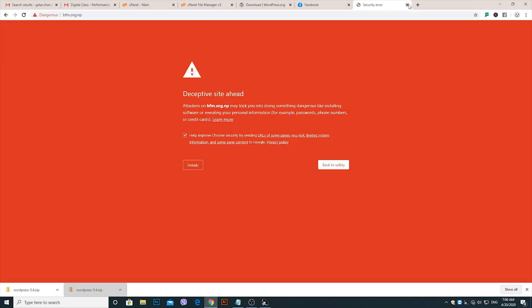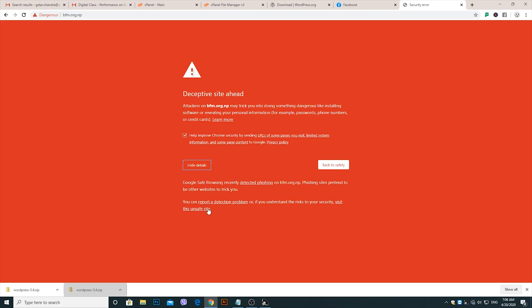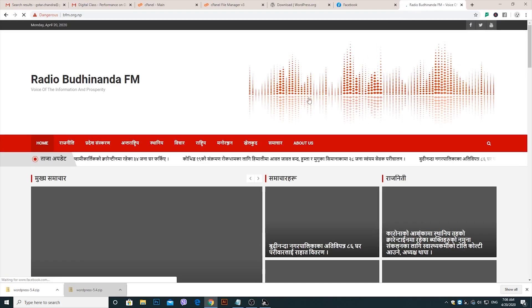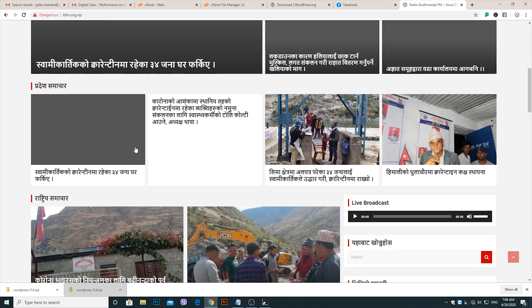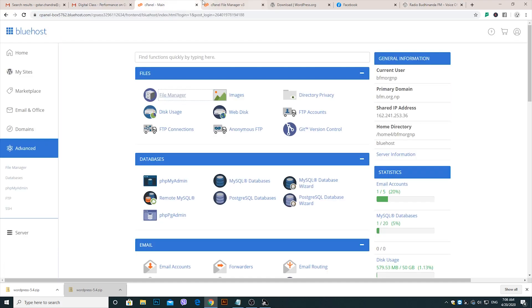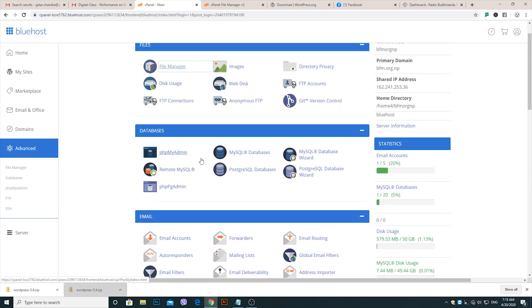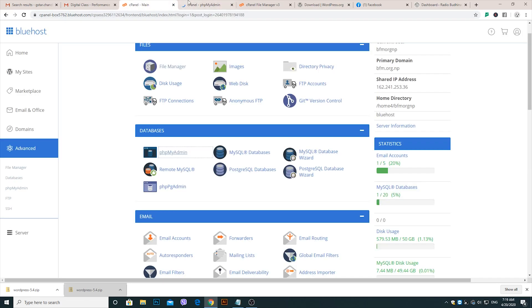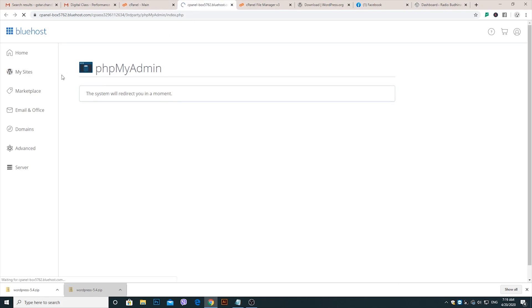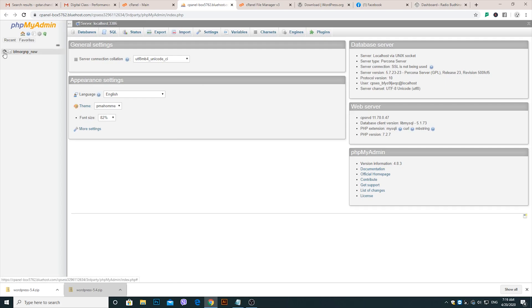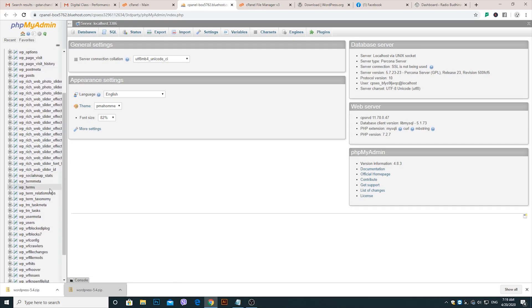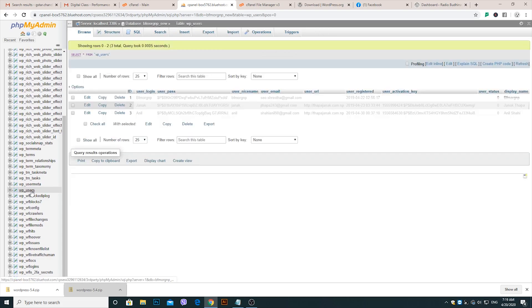Now open the site. The dangerous warning is still not removed, but if you proceed through the unsafe site warning, the website is now live. One last step: we need to check the database users of the website. Go to cPanel, go to phpMyAdmin, go to wp-users, and check for any unnecessary users. If you find an unknown user, please remove it.